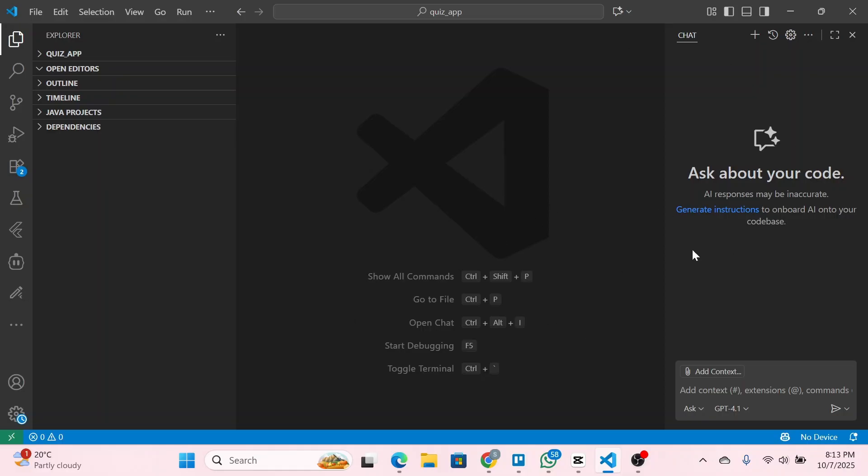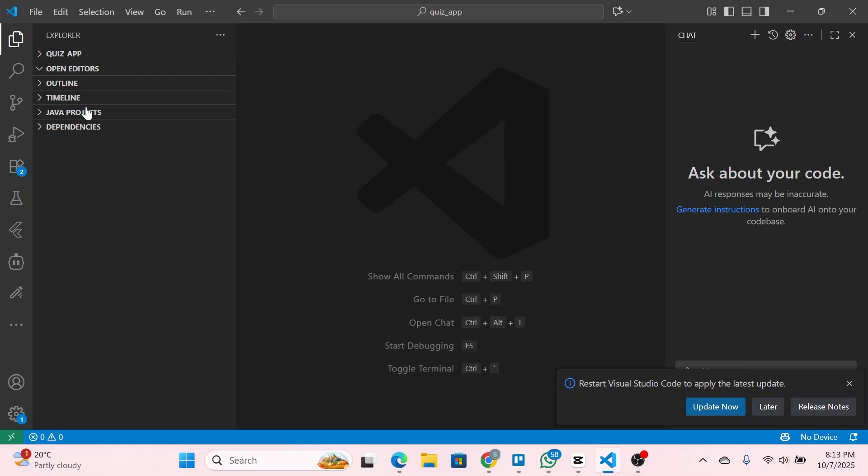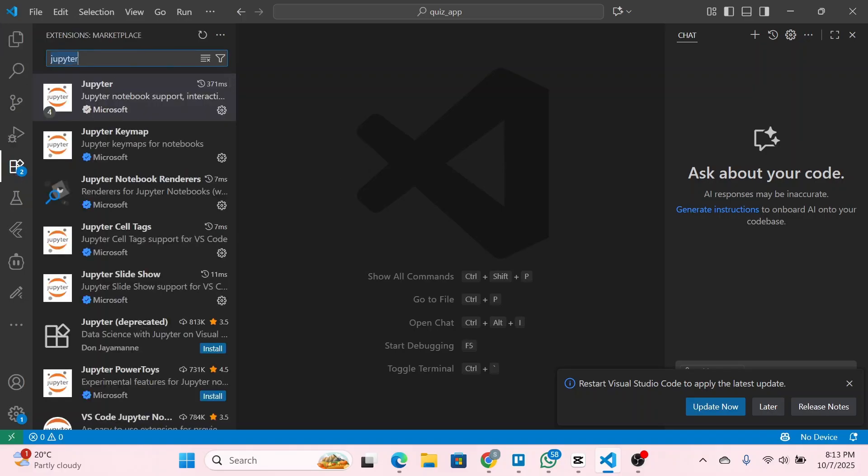First of all, simply open the VS Code application on your PC and then click on extensions.